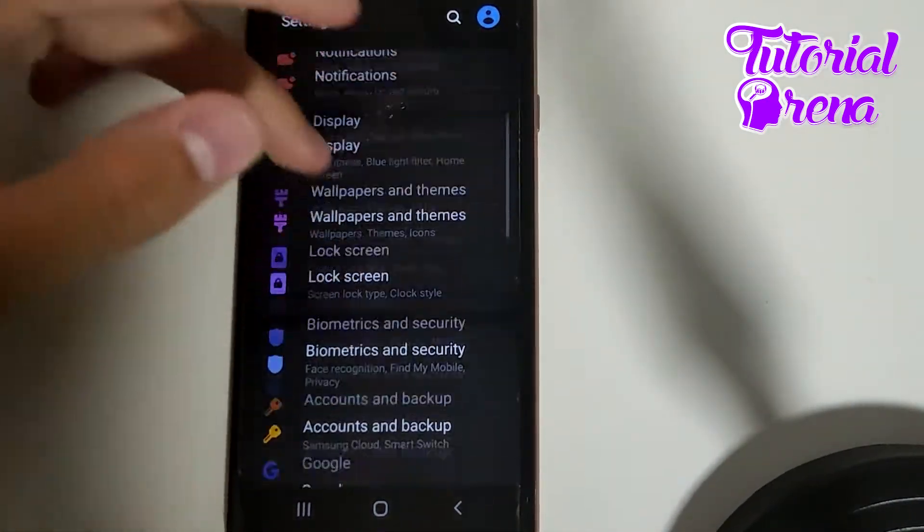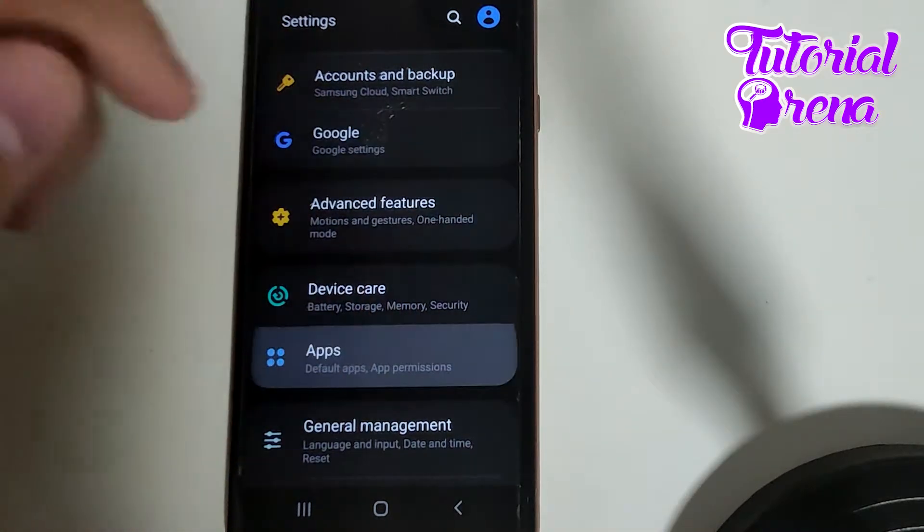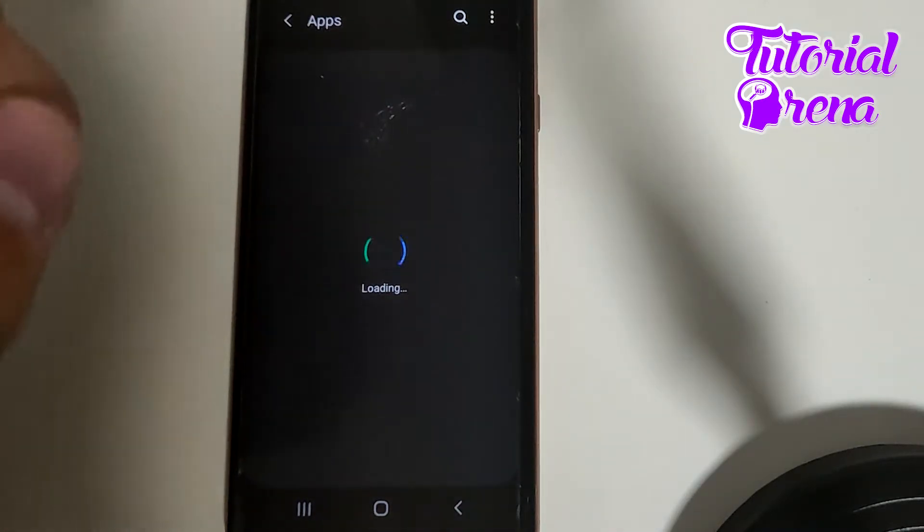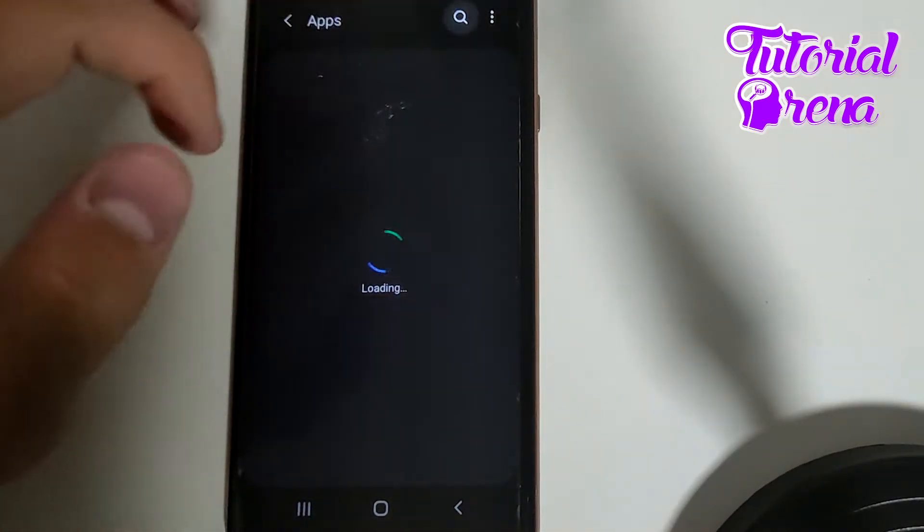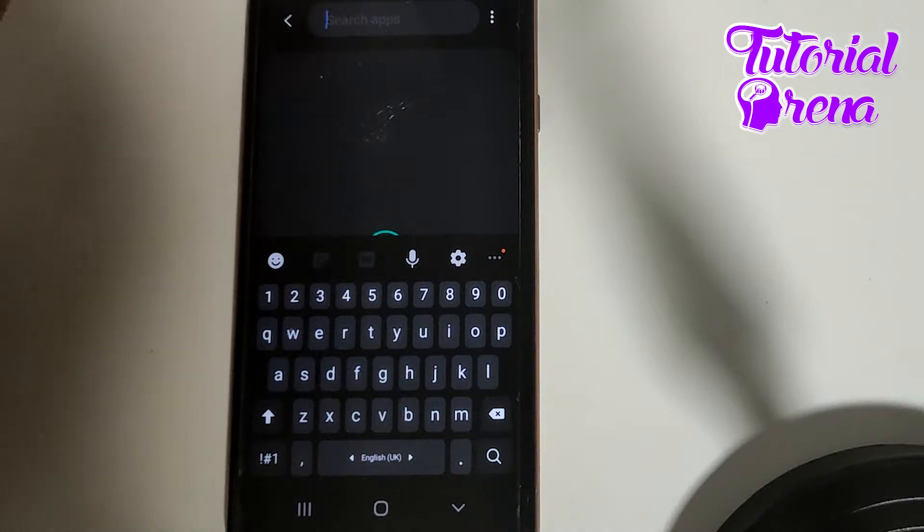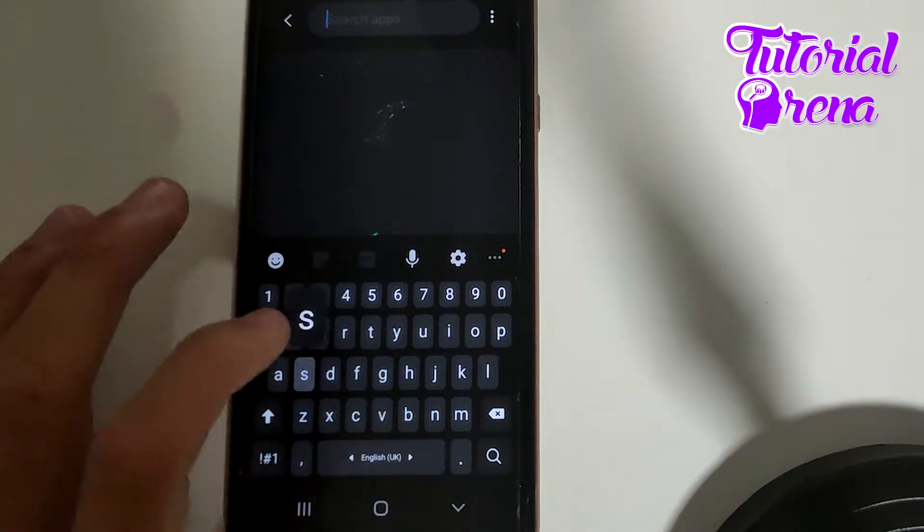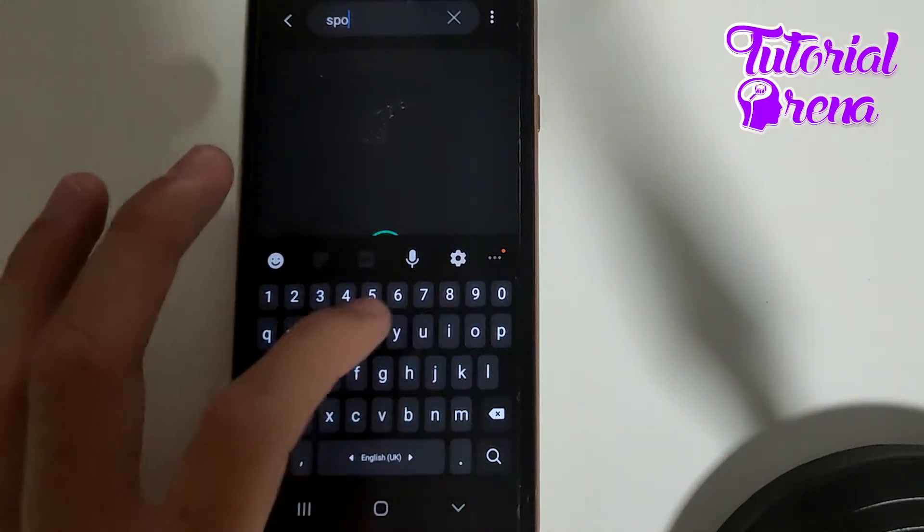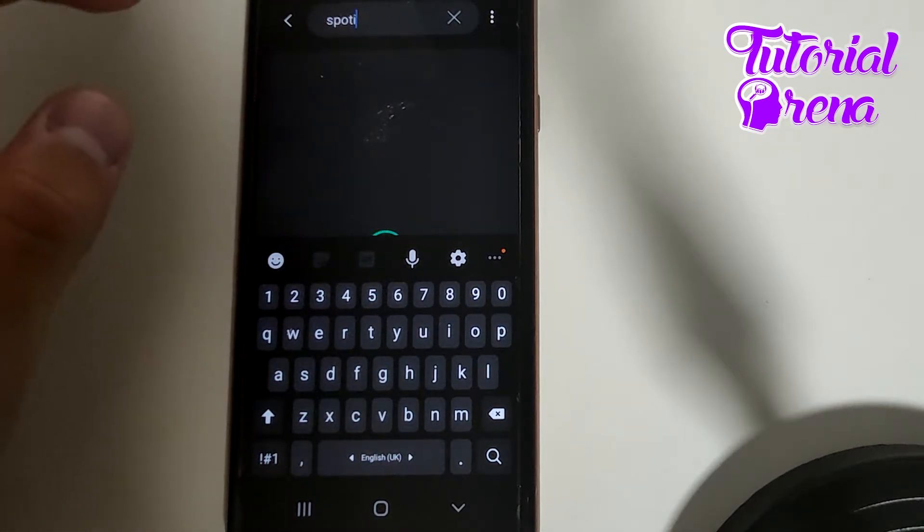...you need to scroll down and look for applications. When you got there on the search box, you need to type for the application. In this case it is Spotify, just go for it and...